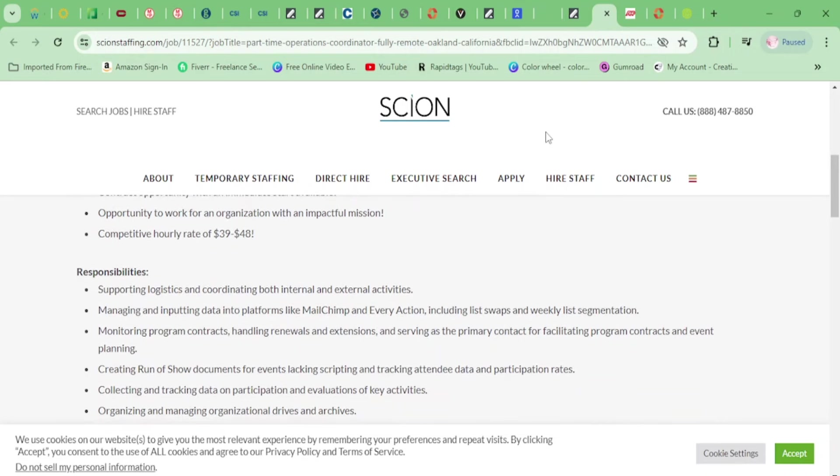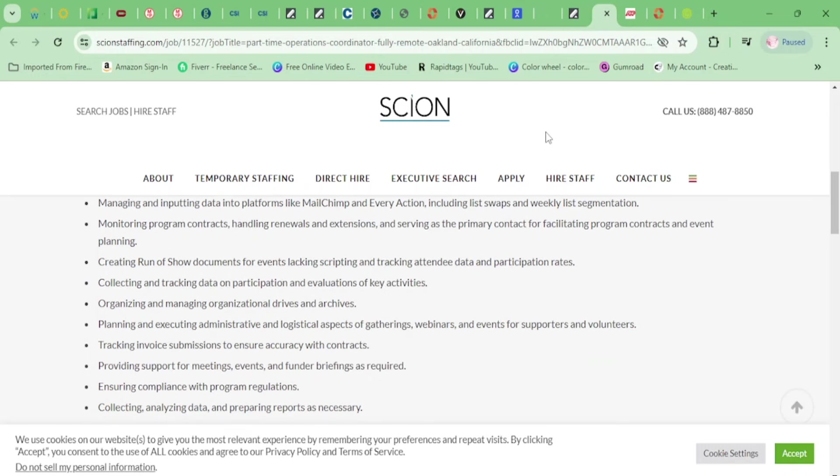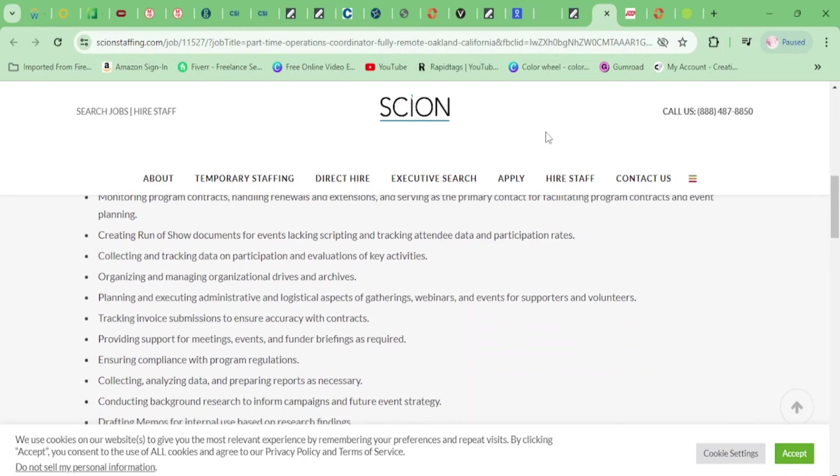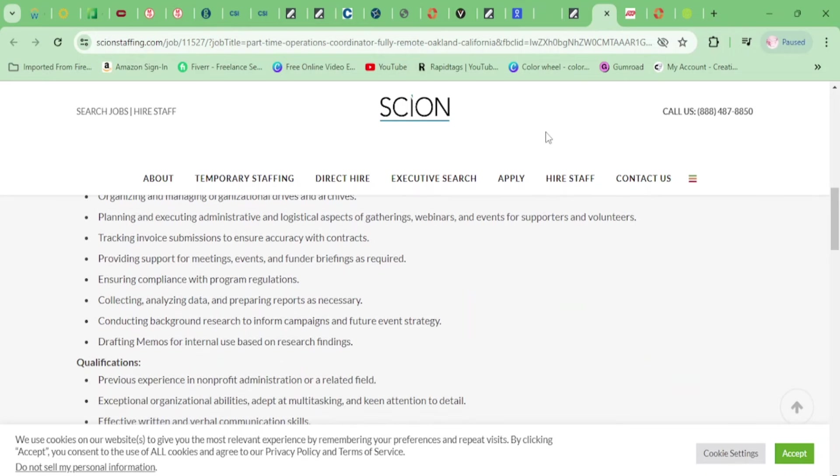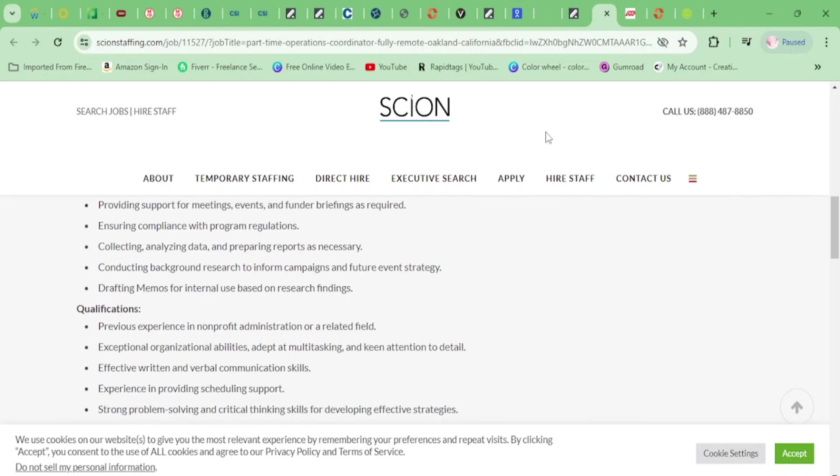You'll be supporting logistics and coordinating both internal and external activities, managing and inputting data into platforms like Mailchimp and EveryAction, monitoring program contracts, creating run-of-show documents for events, collecting and tracking data, organizing and managing organizational drives and archives, planning and executing administrative and logistical aspects of gatherings, tracking invoice submissions, providing support for meetings.